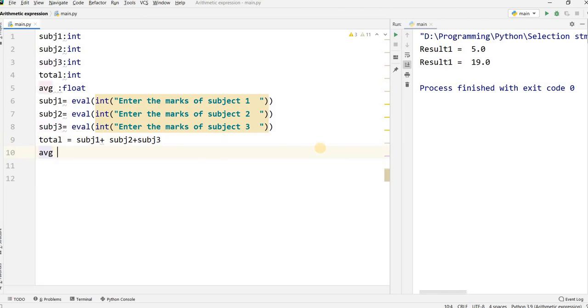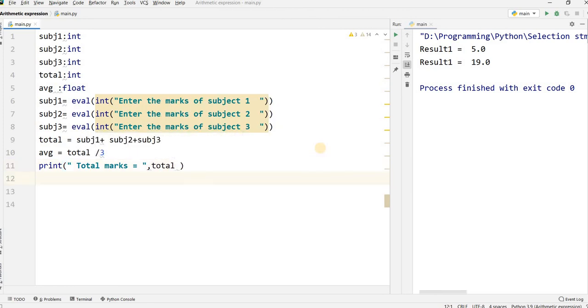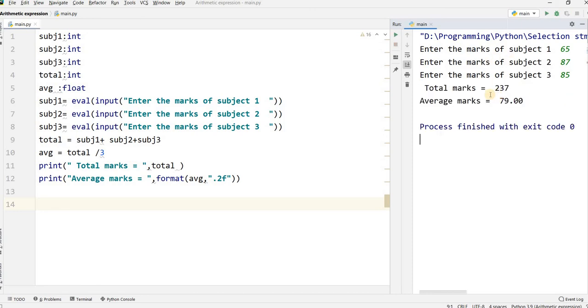After this, I calculate average equal to total divided by 3, because there are 3 subjects. Then I write print statements: print total marks equal to total, and print average marks equal to average. I run the program, enter marks 65, 87, and 85 for the three subjects. Total marks equals 237 and average marks is 79.0. Thank you students. If you like my video, please subscribe to my channel.